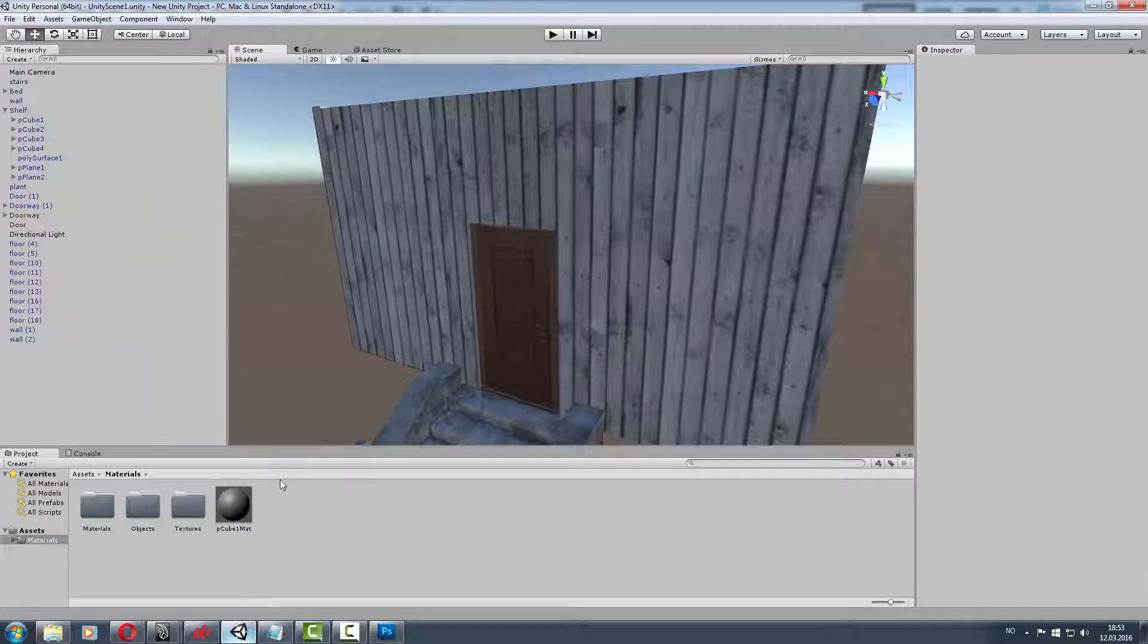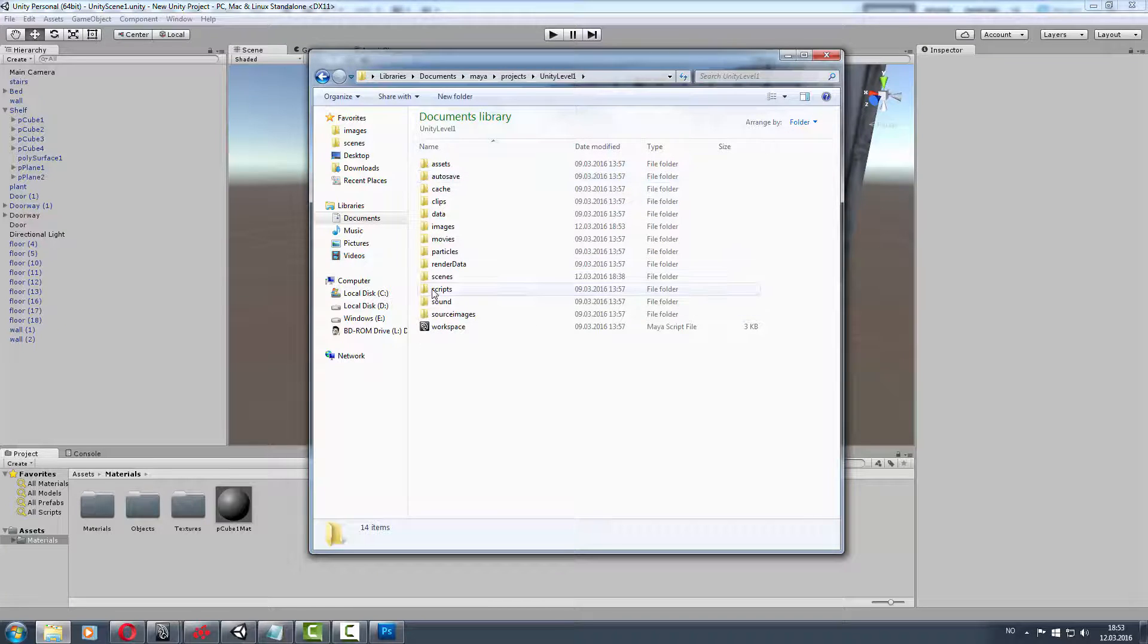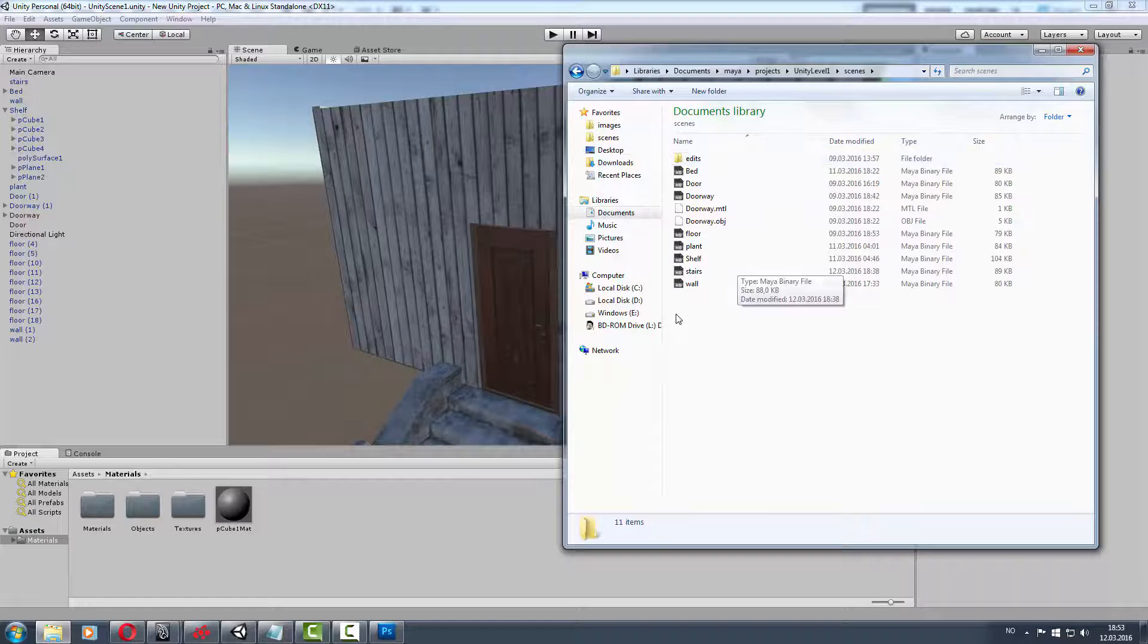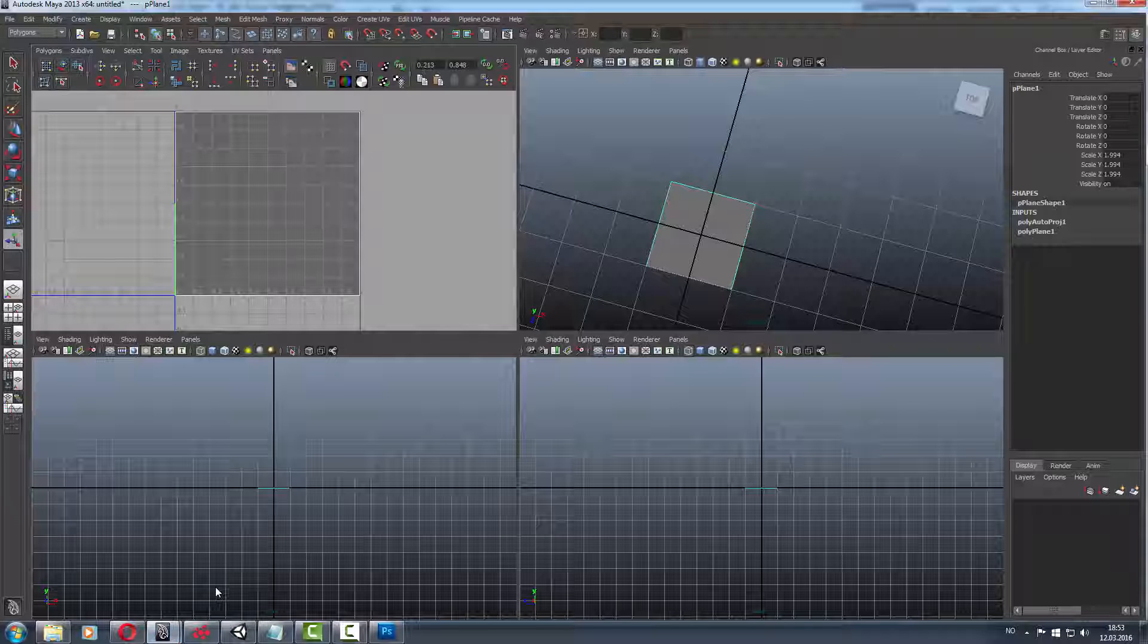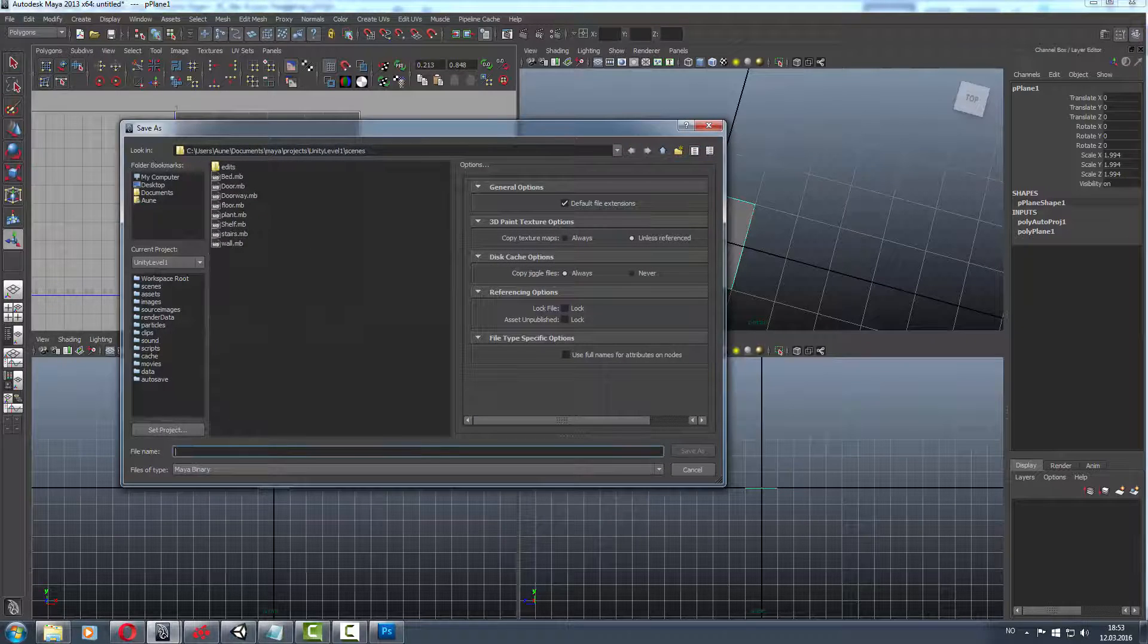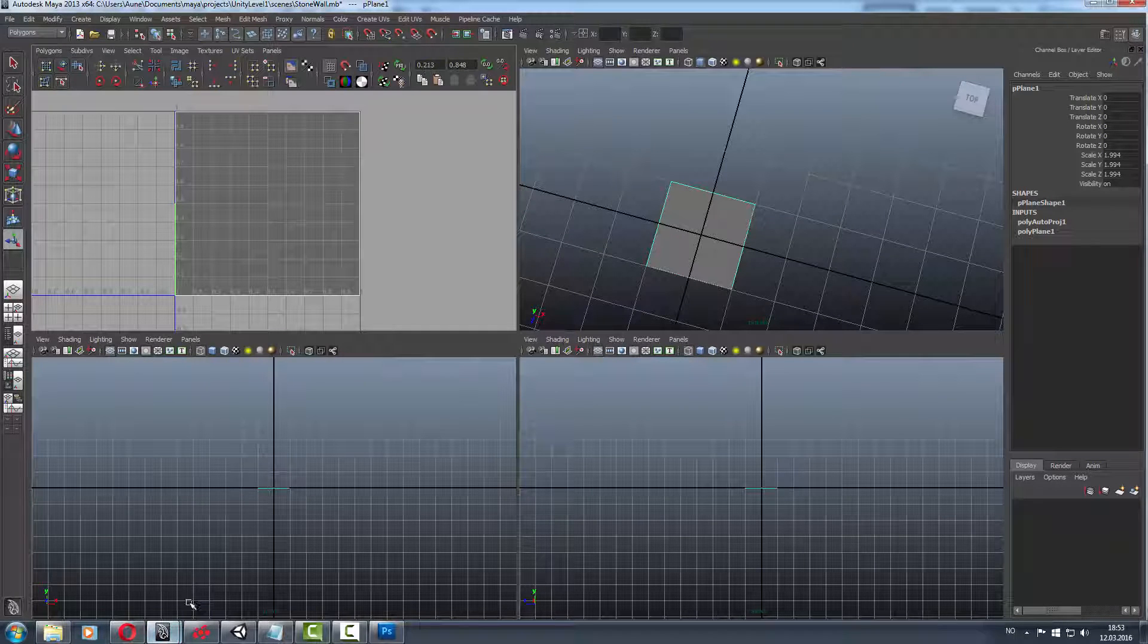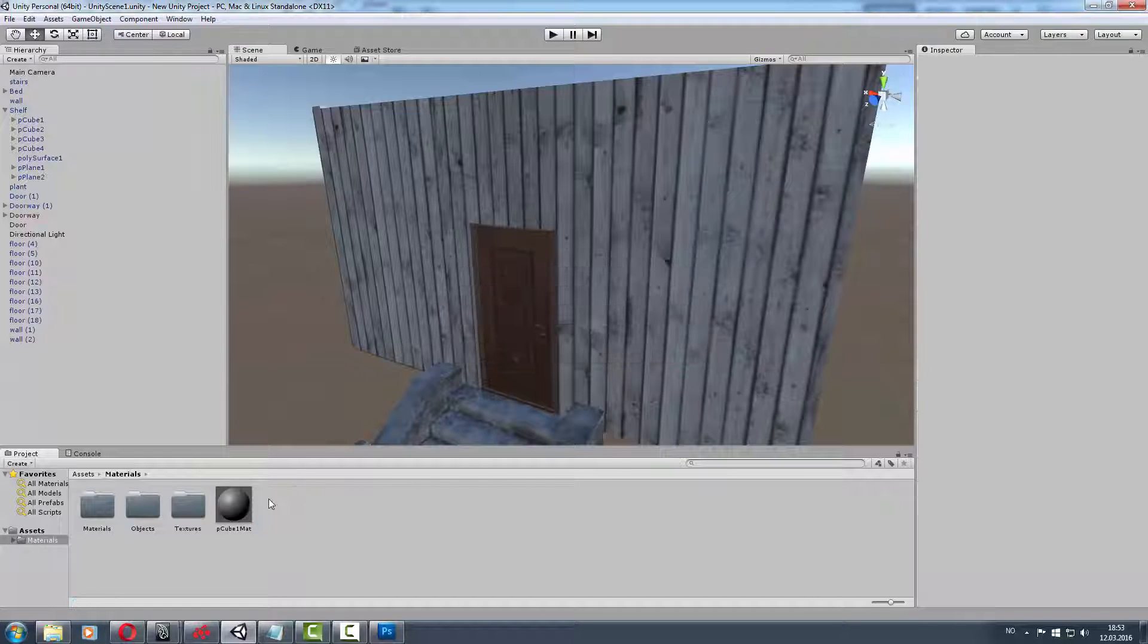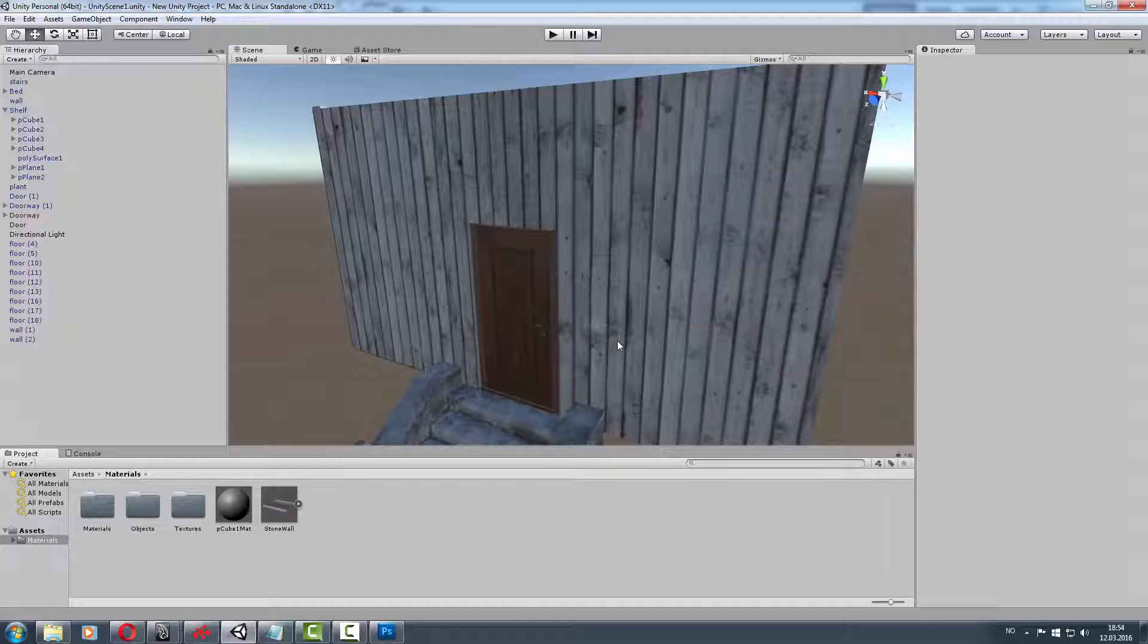Then we gonna go to Unity. Just go to the folder, drag in the object file from the scenes folder. Then we got it in Unity.